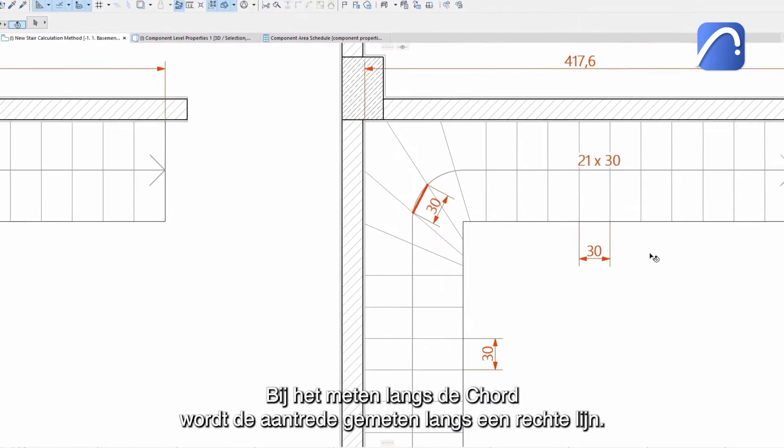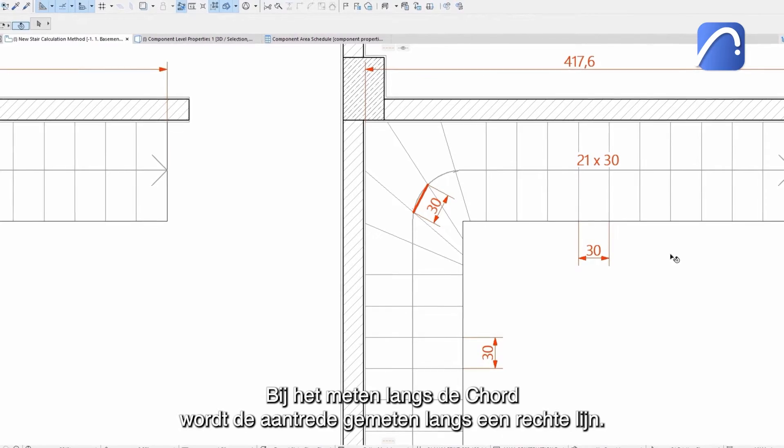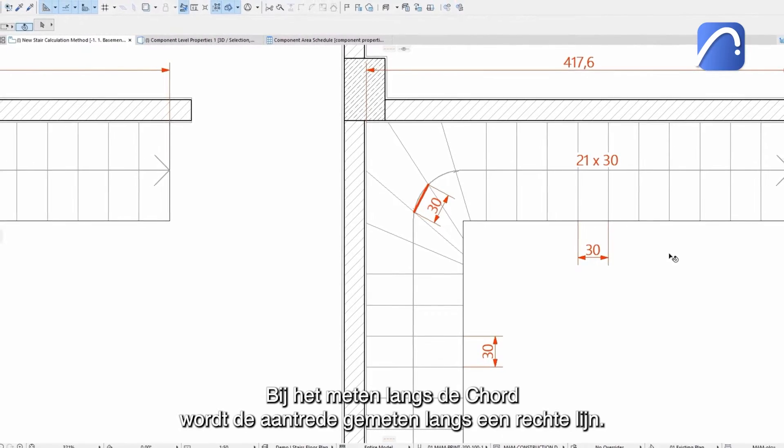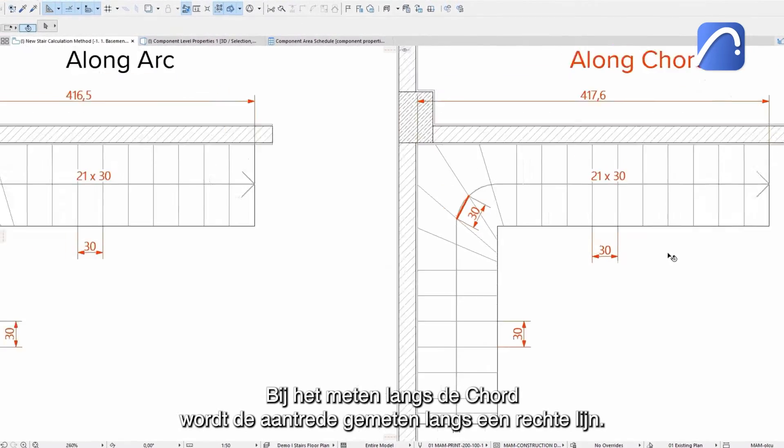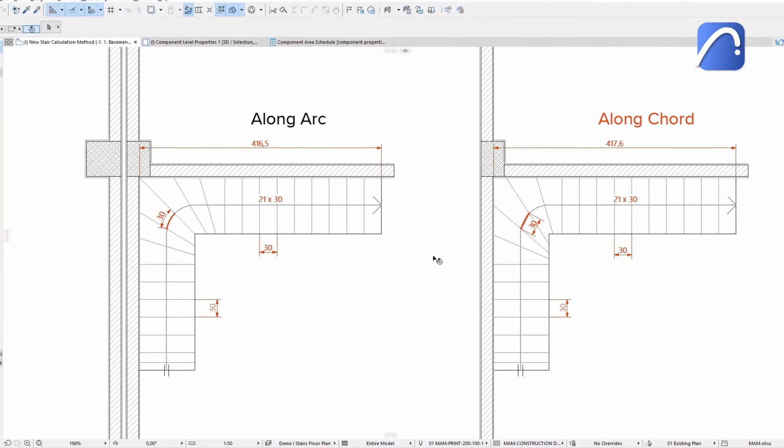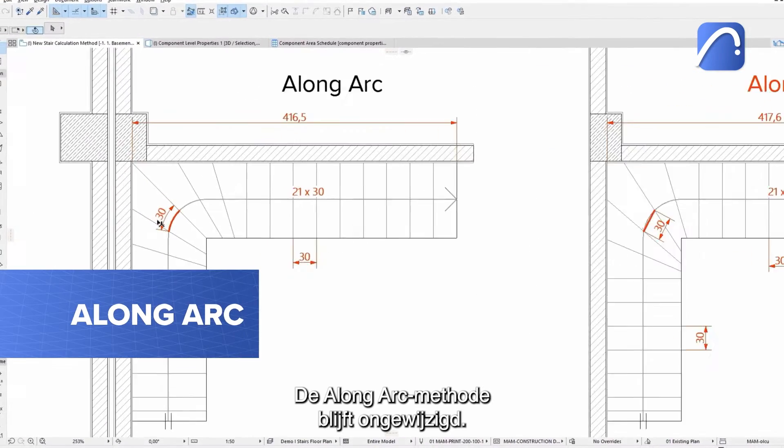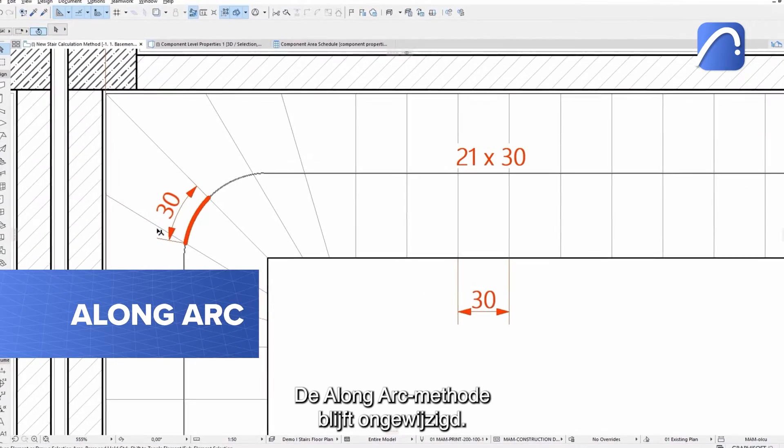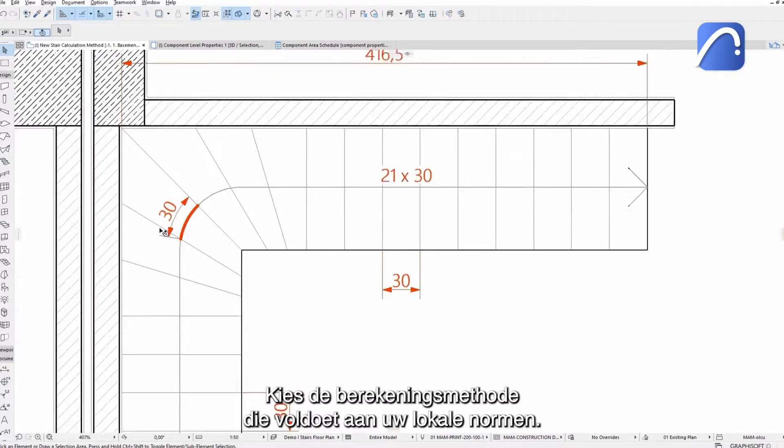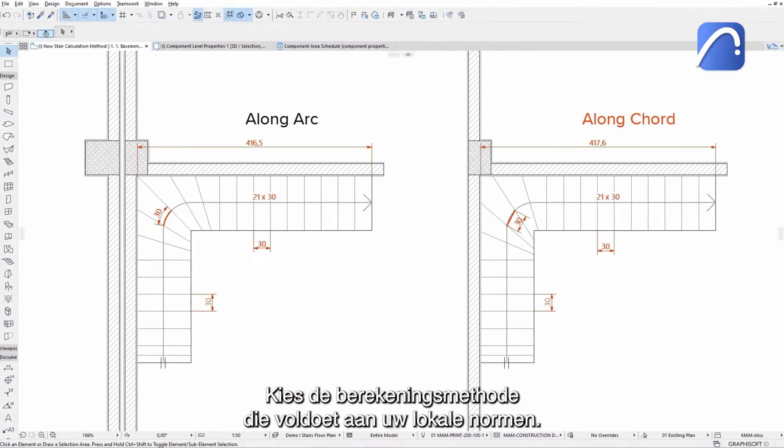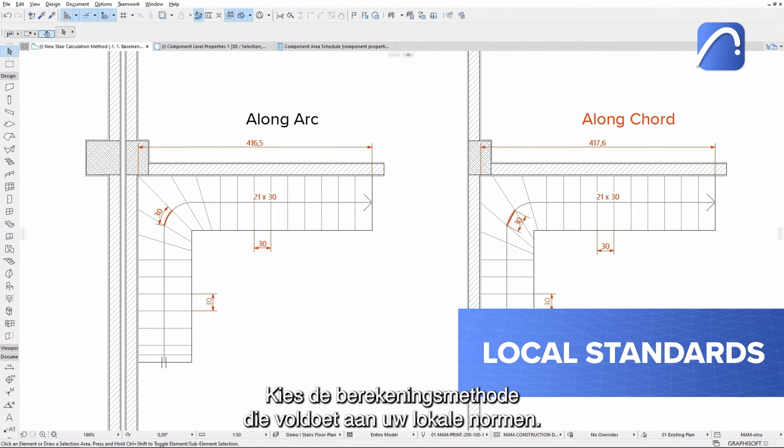When measuring along the cord, the tread depth is measured along a straight line. The along arc method remains unchanged. Choose the calculation method that complies with your local standards.